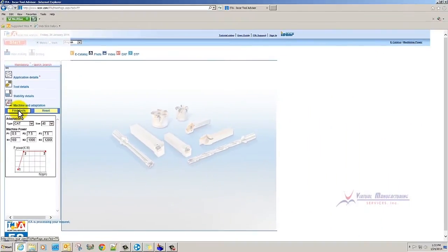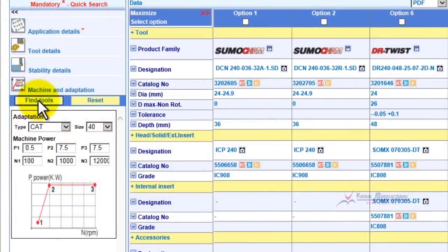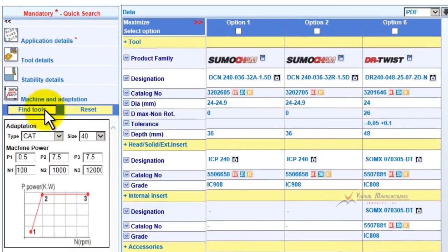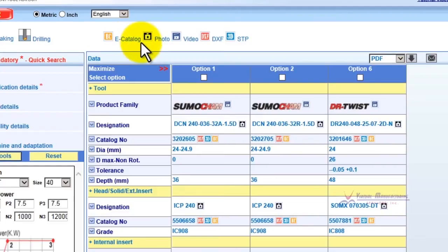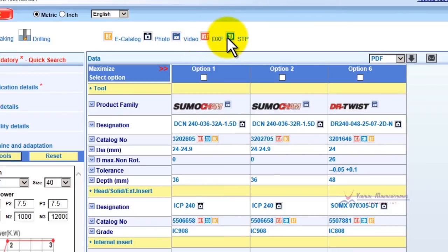We're going to click Find Tools, and it's going to take a minute to find what tools they're going to recommend. So here we have some different options. One of the things you'll notice up here is these icons at the top: eCatalog — which will take you right to the catalog page — Photo, Video, DXF, and 3D Step File.